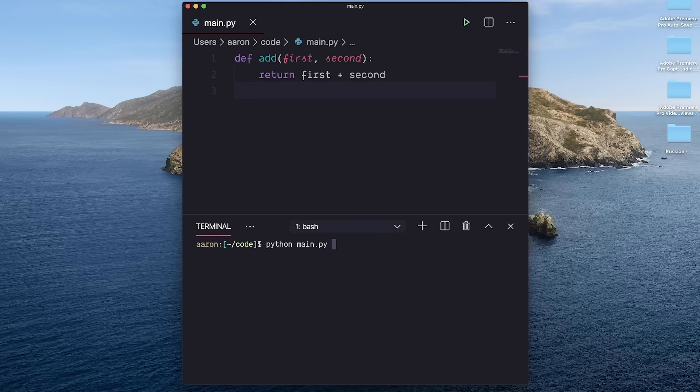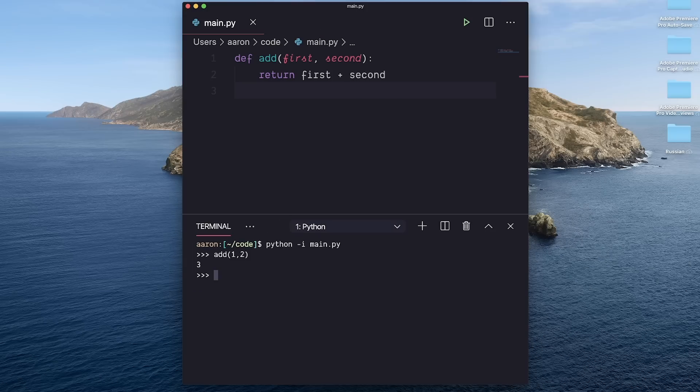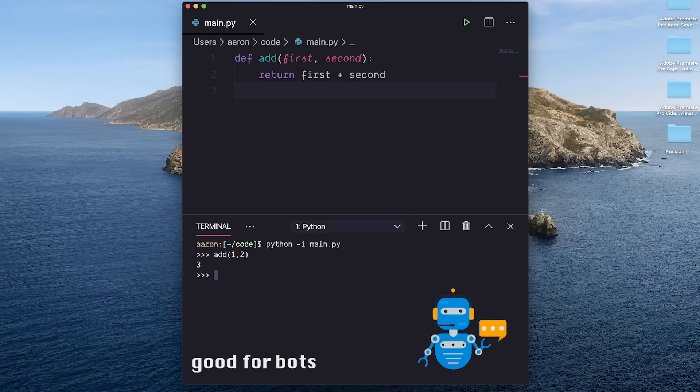So instead of Python main.py, I add the dash I flag for interactive. Now I can call this function in a shell like this. This can be really useful for developing things like bots. If you've seen my Tinder bot video, we control our web scraper through this interface.